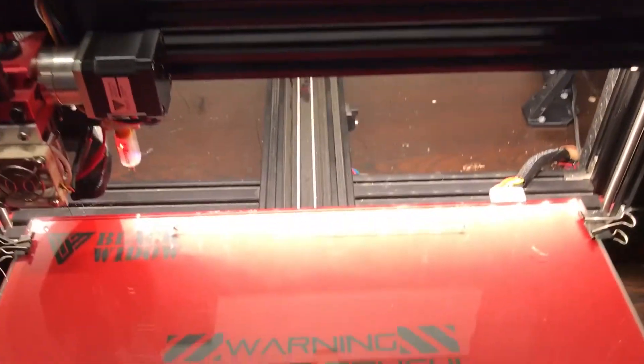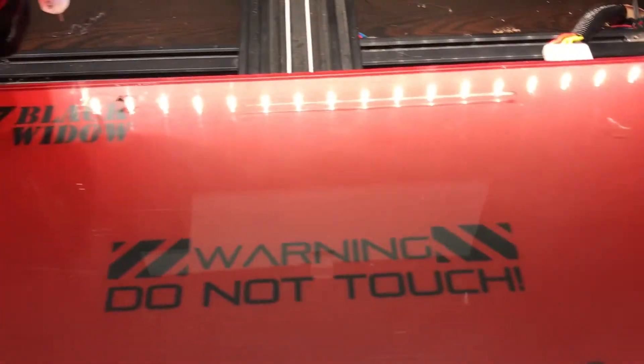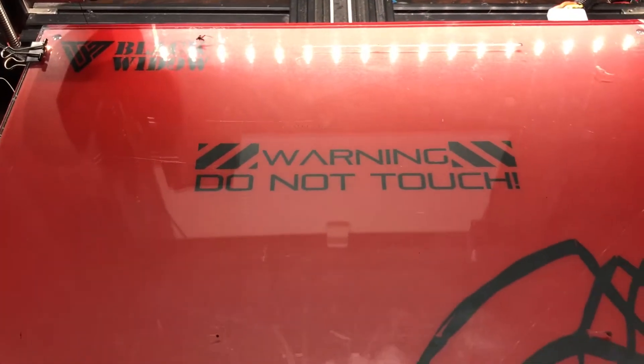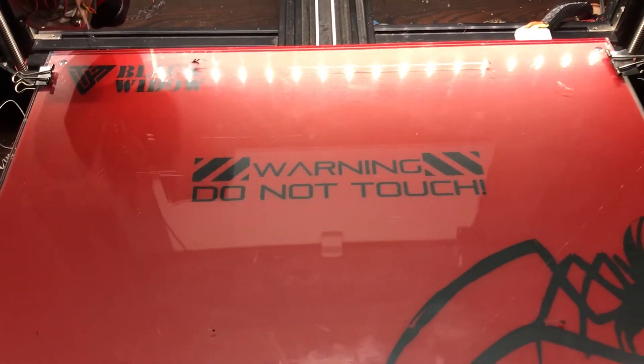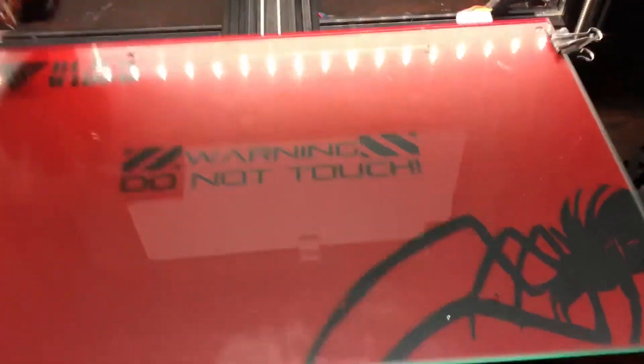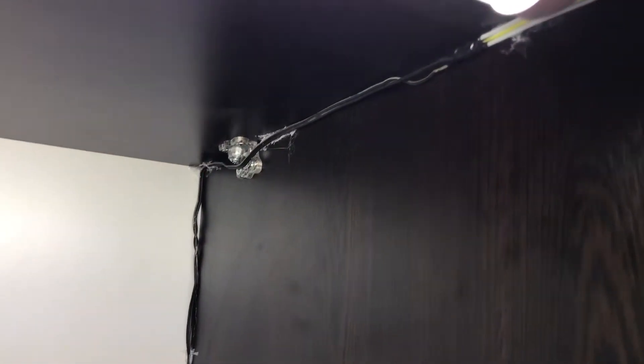It lights up every last detail and it is really bright. The camera doesn't do it justice, it's very bright, in fact a bit too bright in my opinion.